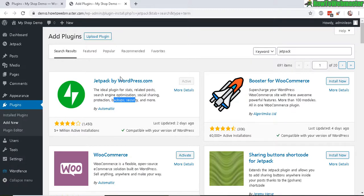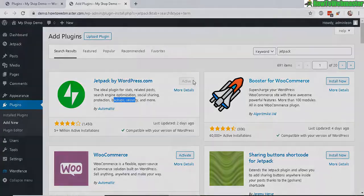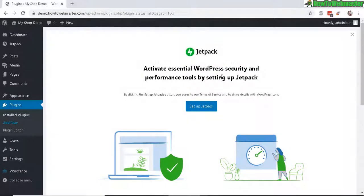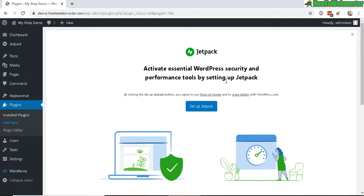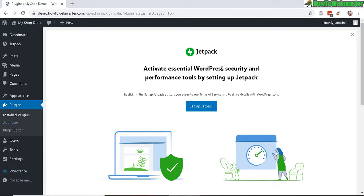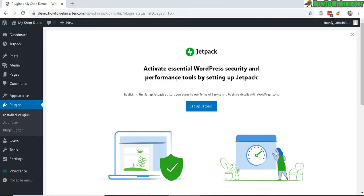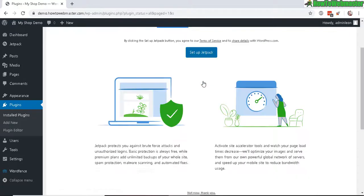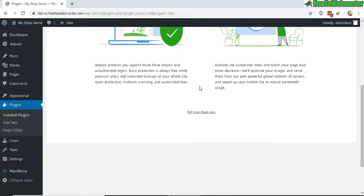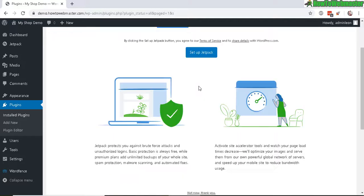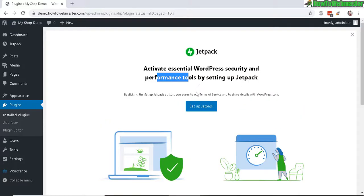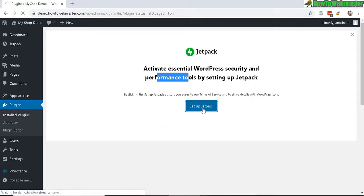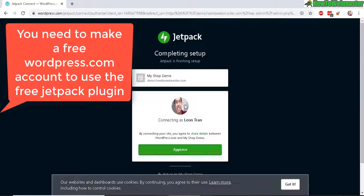Anyhow, I've already installed and activated, so here is the welcome screen once you install Jetpack. Now you can activate the WordPress security and performance tools by setting up Jetpack. That seems pretty good, so let's set up Jetpack right here.